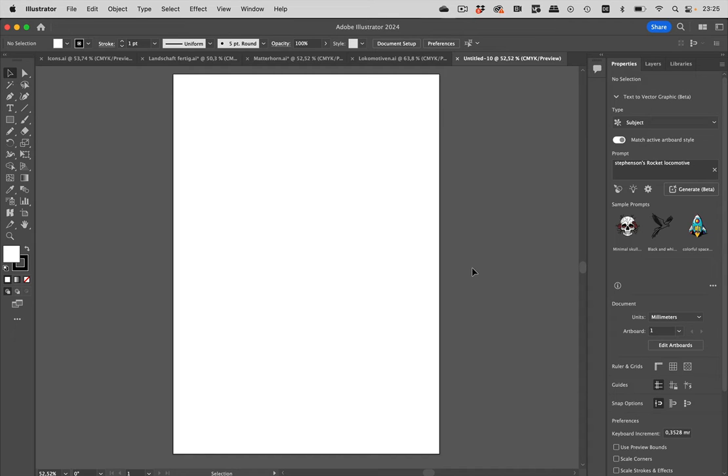Hello and welcome to the VectorGarden YouTube channel. I'm going to take a look at the new text to vector graphic function in Adobe Illustrator version 2024, which has arrived today.